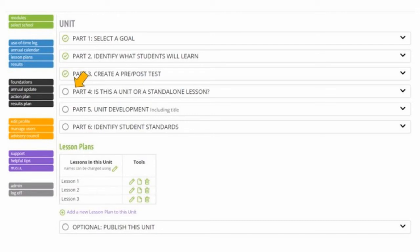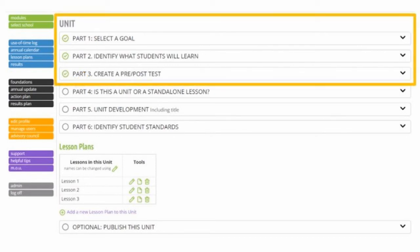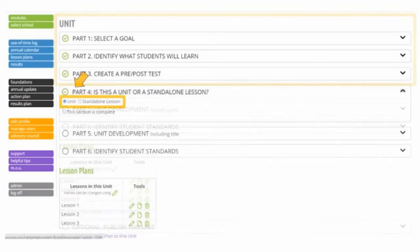A unit includes two or more lessons. When you develop a unit, you complete the same first three parts of the lesson planning process — Parts 1, 2, and 3 — just as you do for a standalone lesson. That's because all of the lessons in your unit, even if delivered on different days, address the same SMART goal, the same learning objectives, and use the same pre- and post-test questions. Remember: when using a unit of lessons, you only give the post-test after you have taught all of the lessons in your unit. All of the lesson plans in your unit will be correlated to one set of student standards, which you'll identify in Part 6.